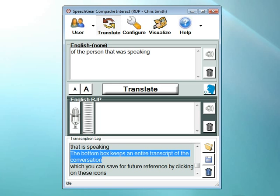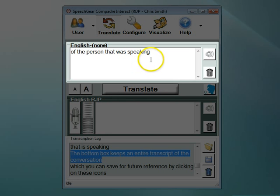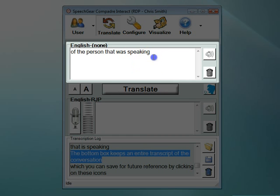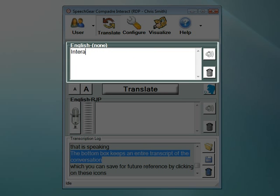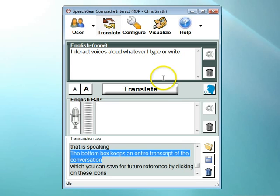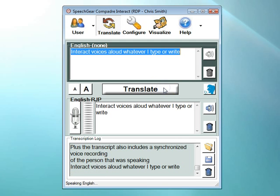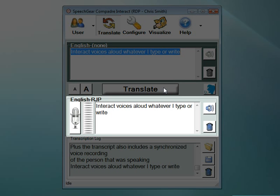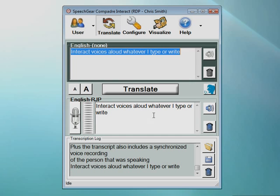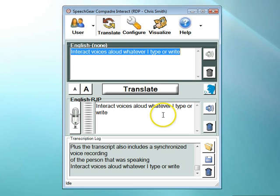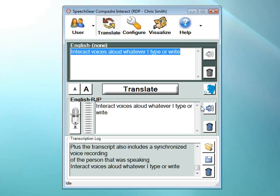Interact AS also includes a voice synthesis feature. If you do not have the ability to speak, then you can use this feature to voice aloud whatever you type or write. To do this, click in the top box. In this case, I'll type a phrase, but if I had a tablet PC, I could also write. When you're done, simply click the translate button, and everything that you've typed or written will be voiced out loud. Interact voices aloud whatever I type or write. Remember, the middle box is for the person who is speaking, so in addition to voicing aloud whatever you write or type, we also display that here in this middle box. For individuals that are deaf, in the next release of our software, there will be a sound meter located here that lets you know that Interact AS is speaking aloud what you have just typed.